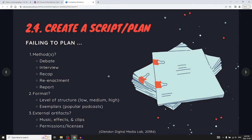Create a script or a plan — even if it's loose, have some kind of plan. Methods include debates, interviews, recaps, and reenactments. There's also narrated real-time — recounting a story described as it happened in the present. There's a classic radio story where someone was reading about an invasion of Earth and people thought it was real because it was described in the present tense. And there are reports, common in news.